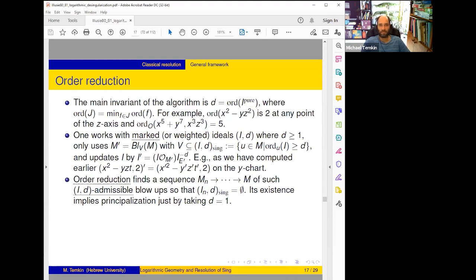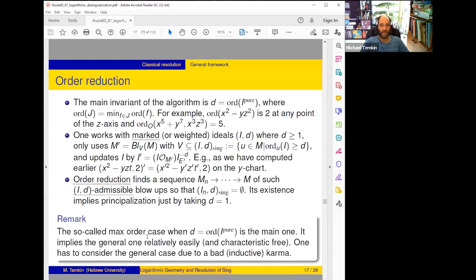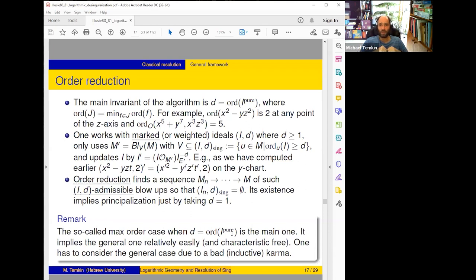The main case is d equal to the order of I_pure — the most natural thing: our invariant says the maximal problem happens where the order is maximum, so try to reduce the maximal order, then the next, and so on. But for inductive reasons we also have to deal with the case when d is not the order of your part but something smaller — it's a sort of bad karma inherited on maximal contact from the general problem.